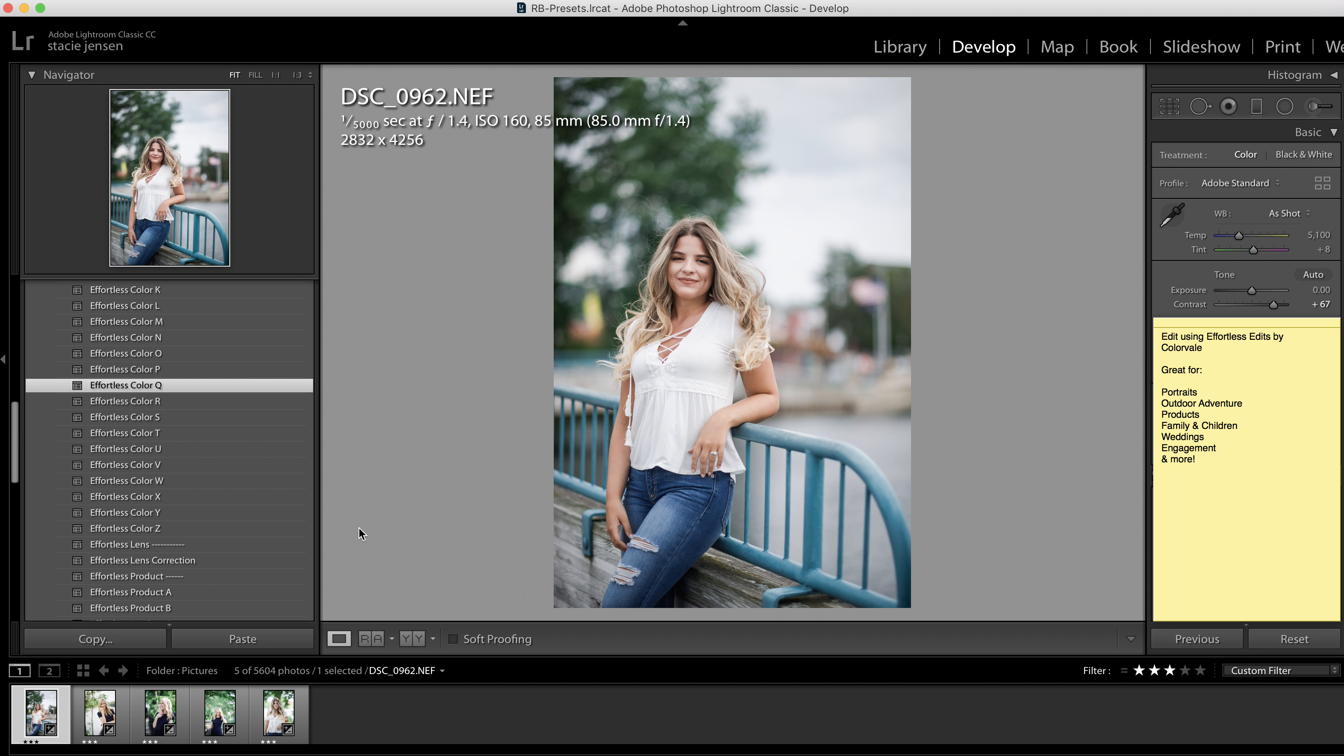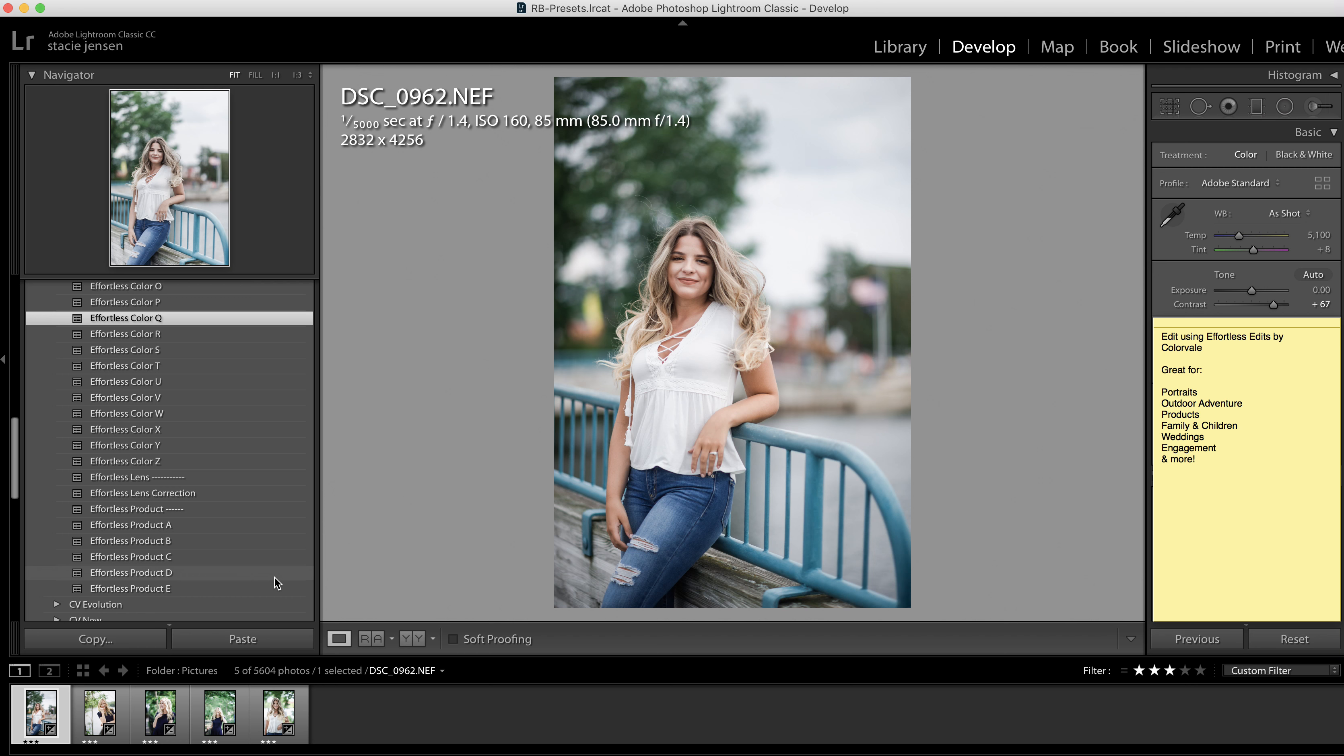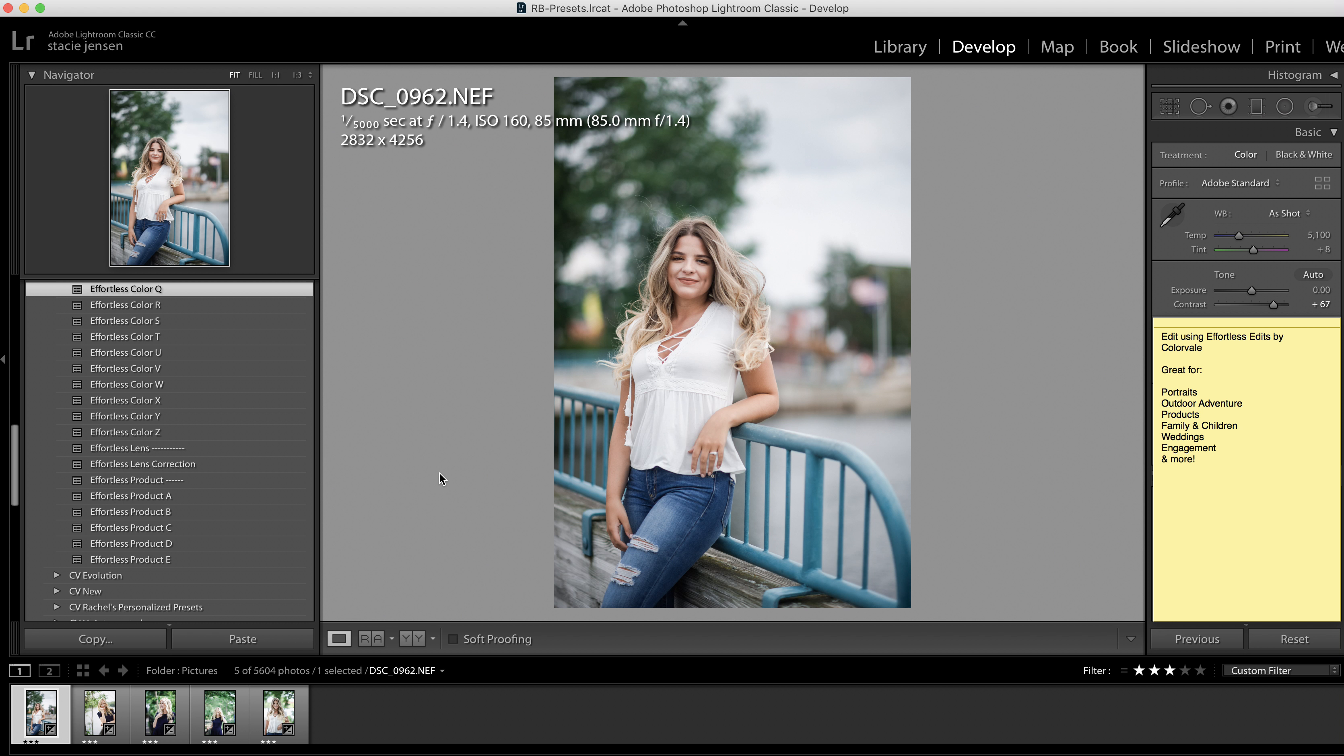Or if you're into product photography, we have a large list of product A through E on product presets.